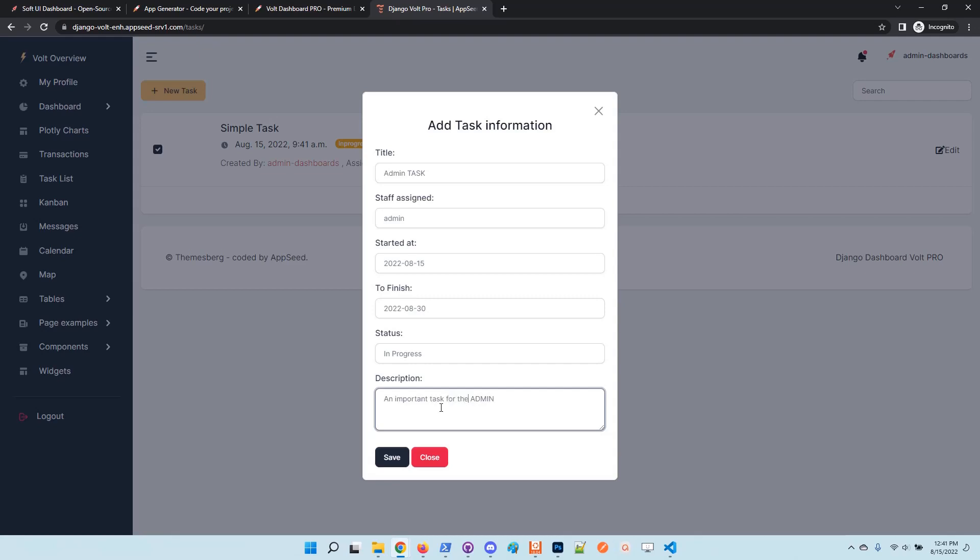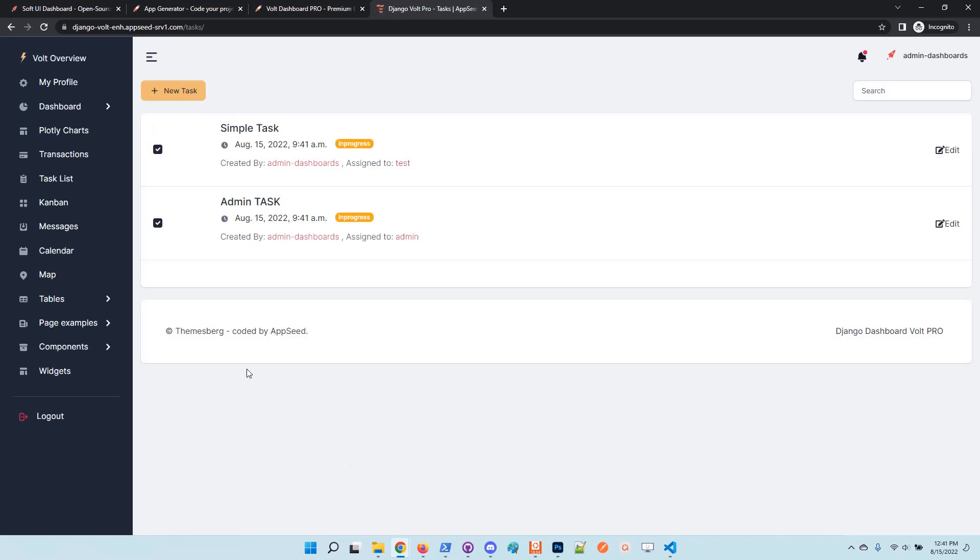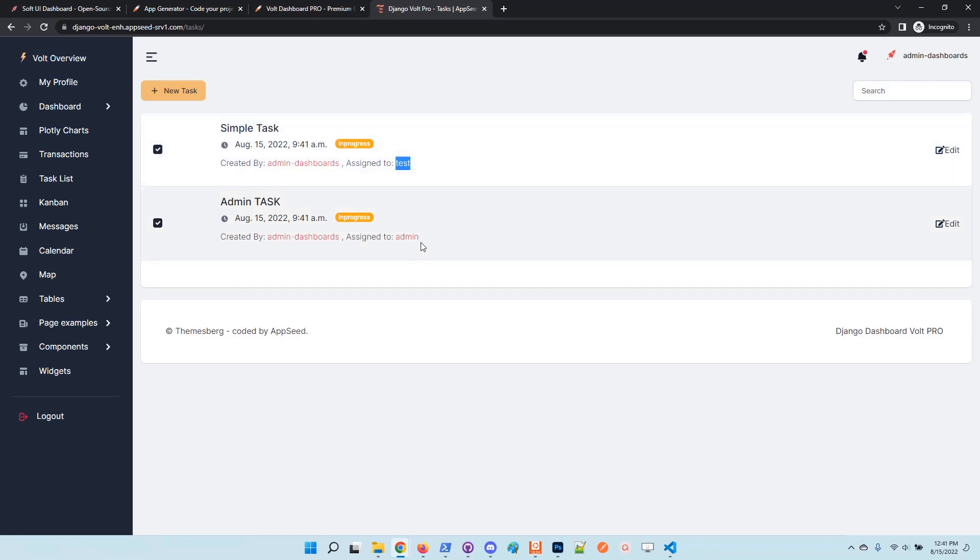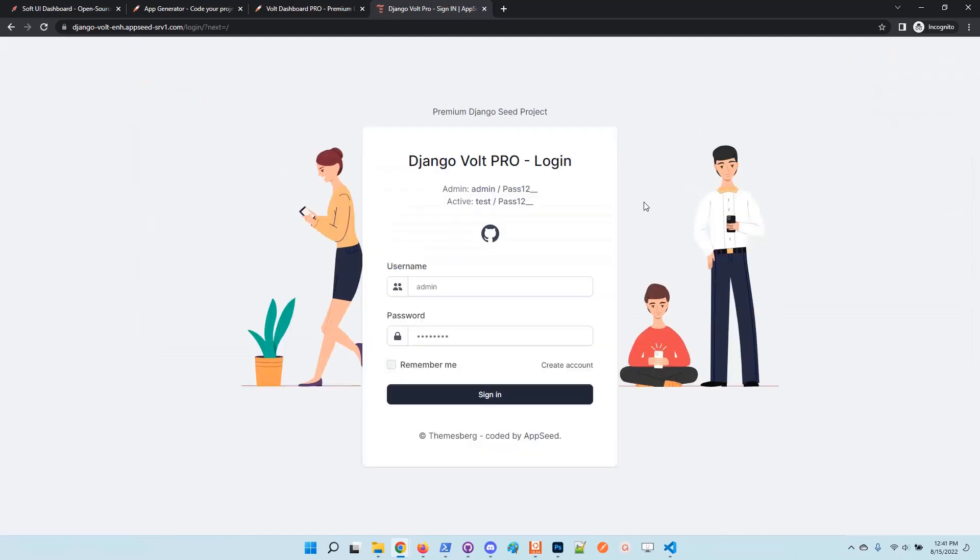Okay, we have the information here. So basically the current user created two tasks: one assigned to the test user and another one assigned to the admin user. Okay, let's log out and authenticate as admin.